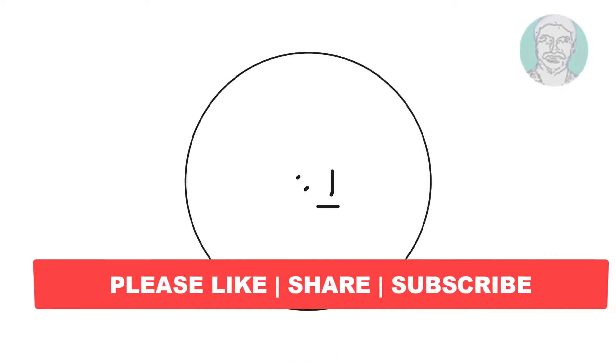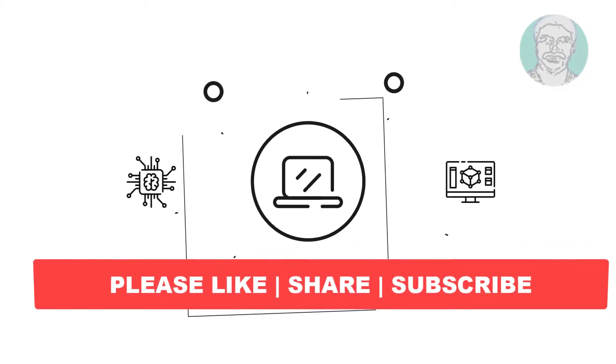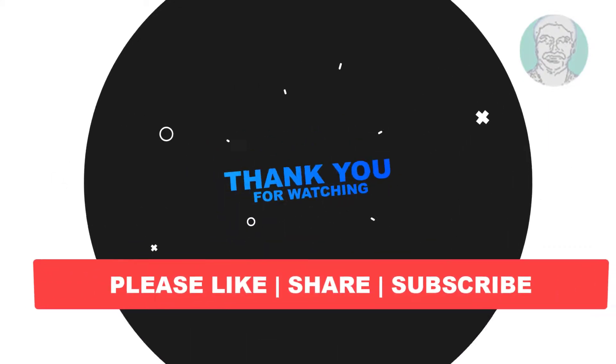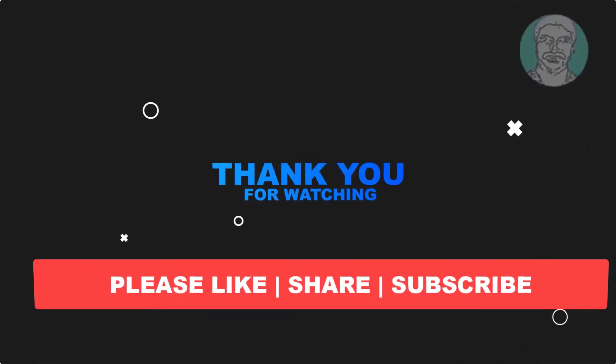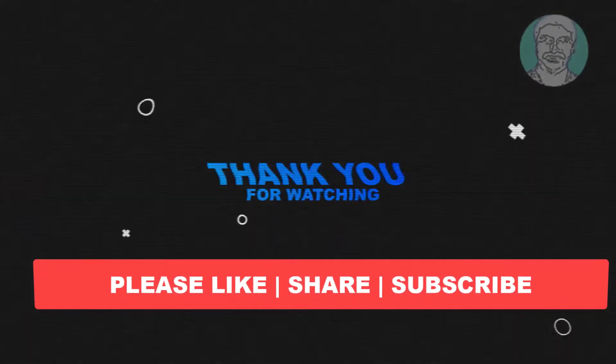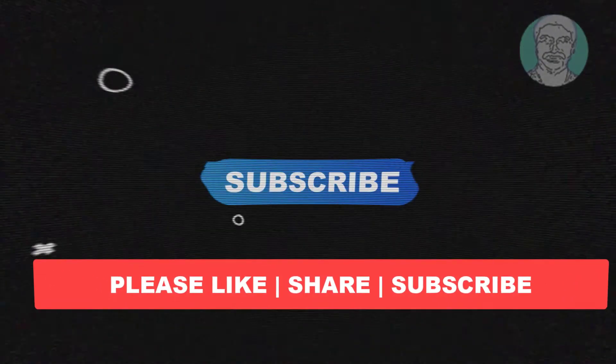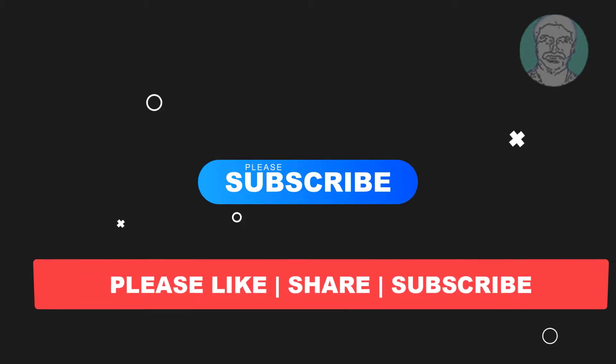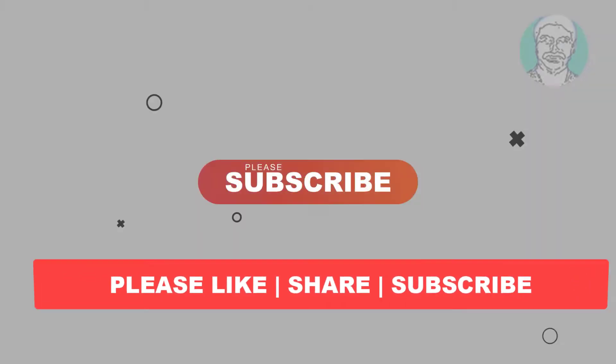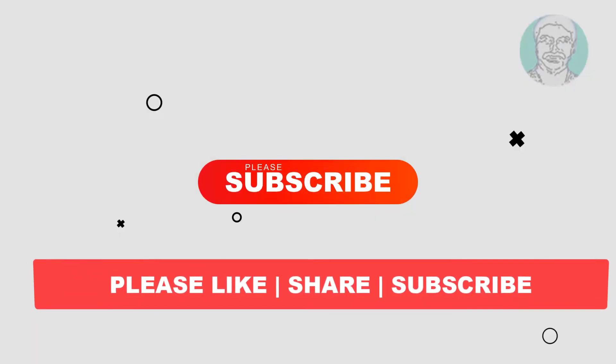I hope this video tutorial helps you. Please like, share and don't forget to subscribe to my channel. Thank you very much. See you next video.